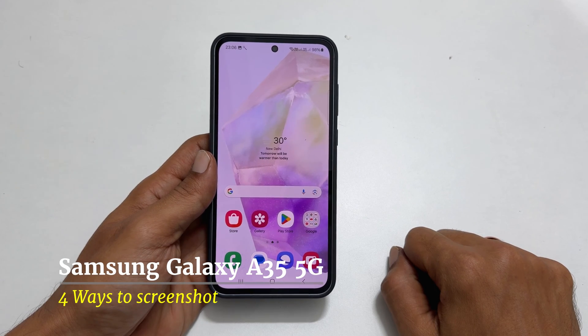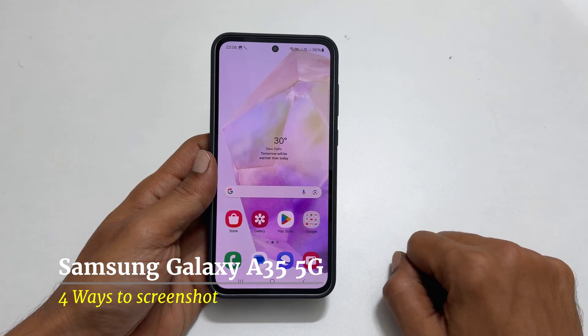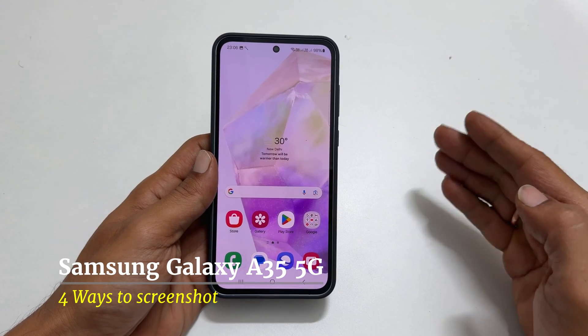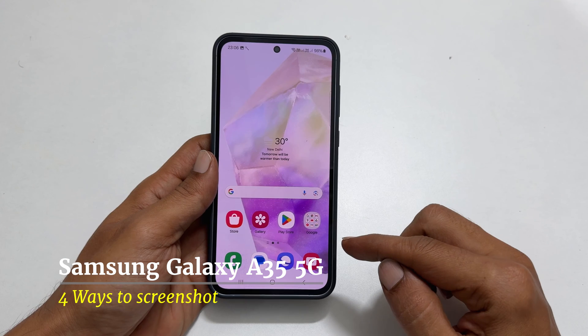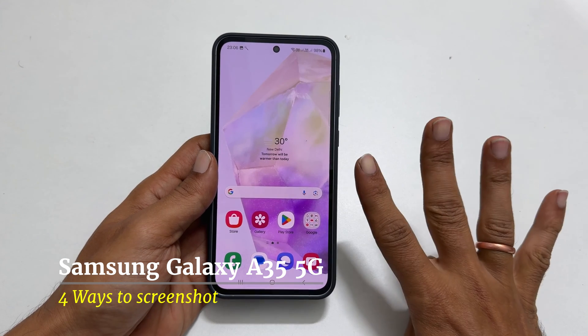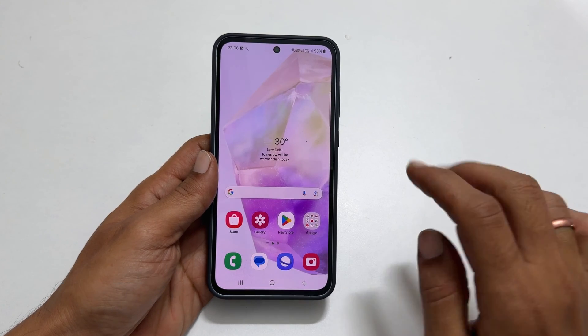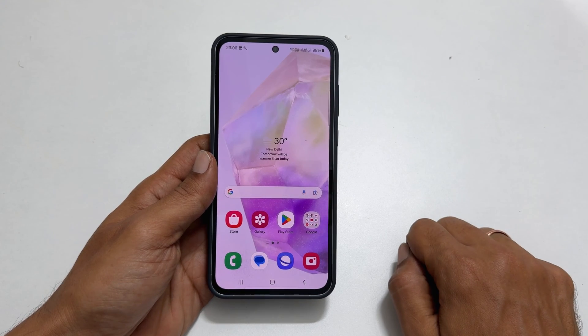Welcome to our channel. This video will show you how to take a screenshot on Samsung Galaxy A35 5G using 4 different ways. Let's get started.